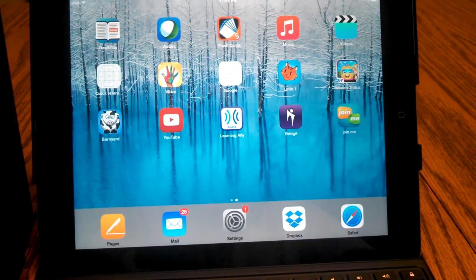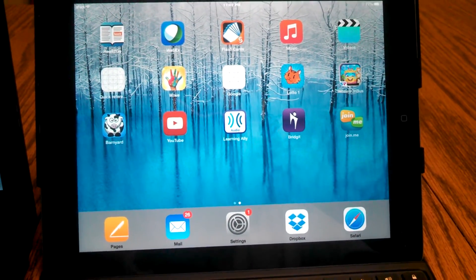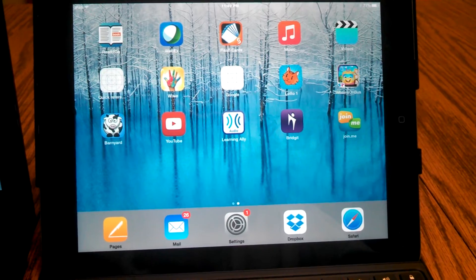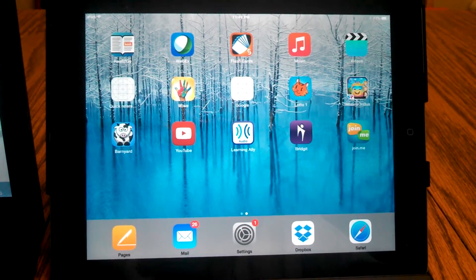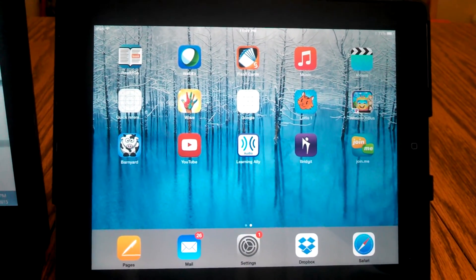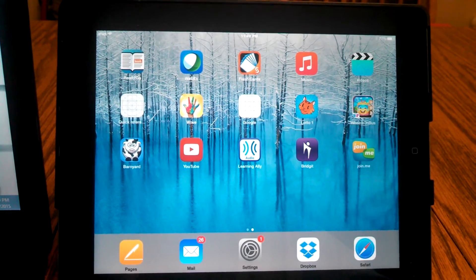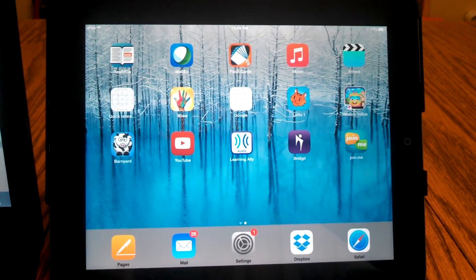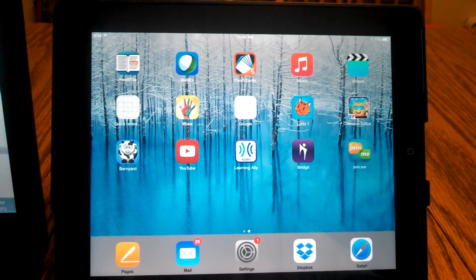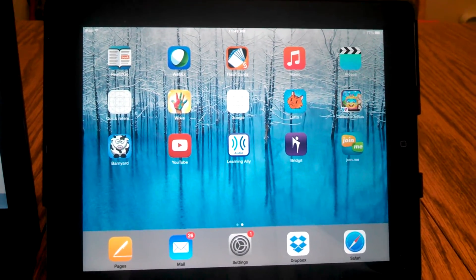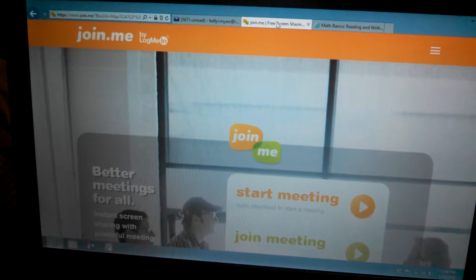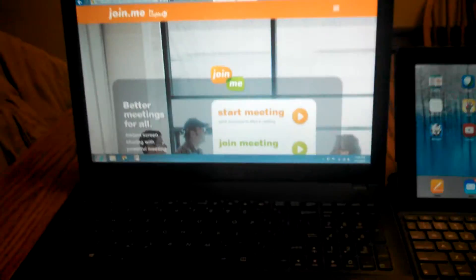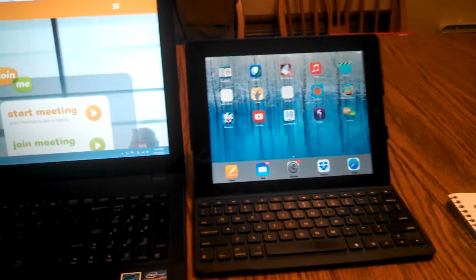This is a review of the Join.me app version 2.5.117 used on an iPad 3 with software iOS 8.1. Join.me is a free screen-sharing program that allows you to stream information directly from a laptop to an iPad.